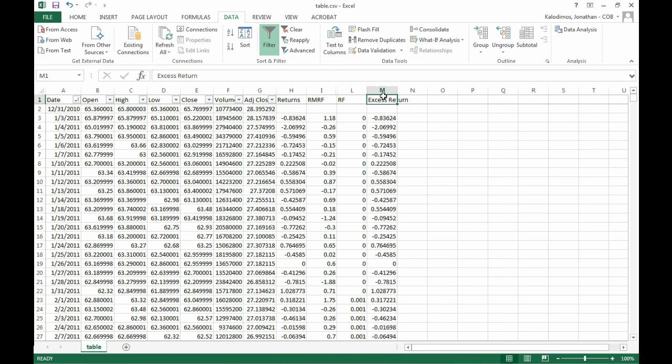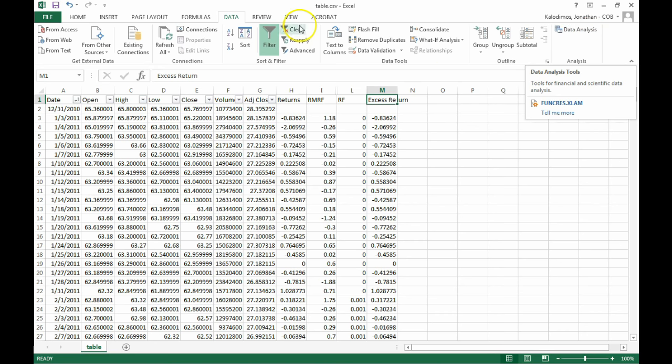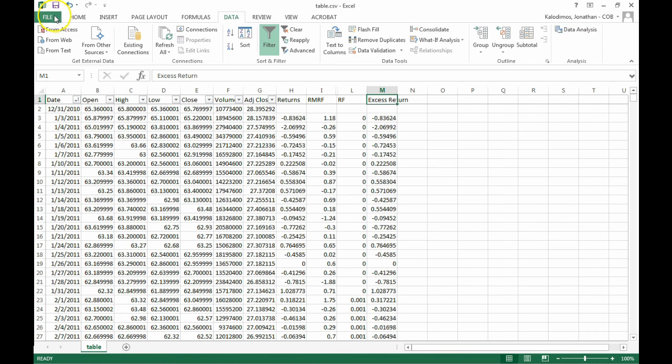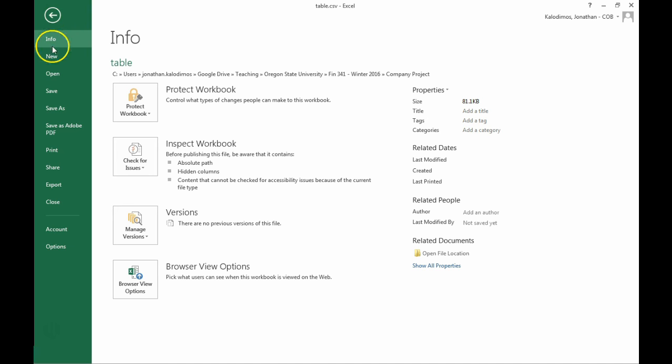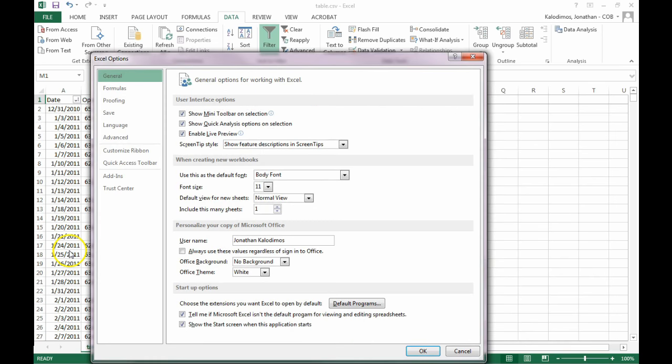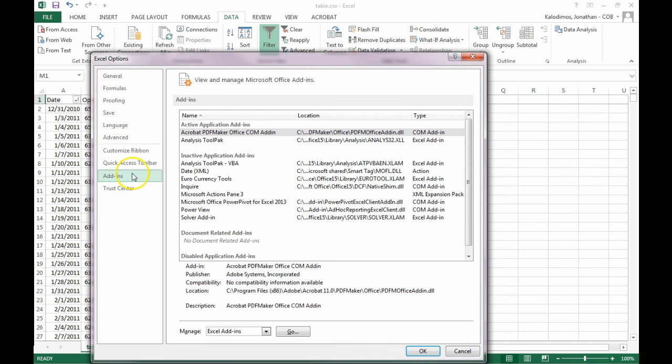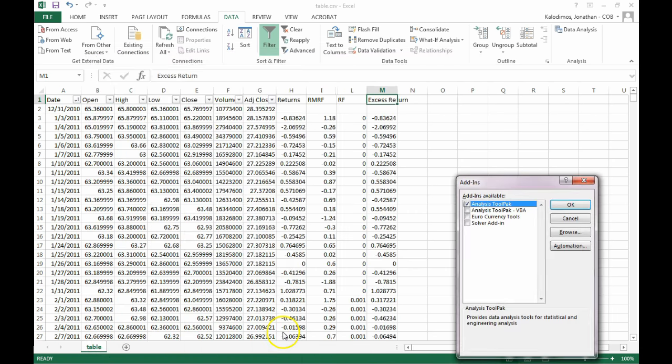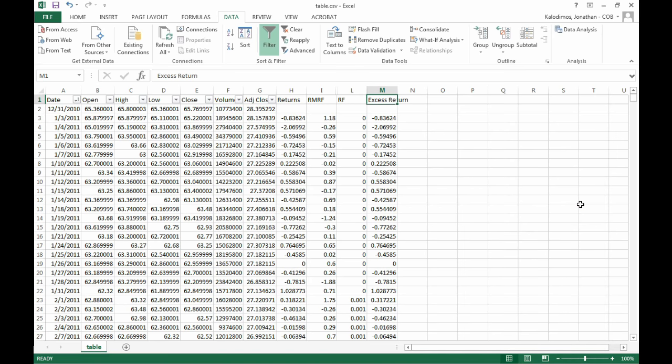Now we have all the data that we need in order to calculate CAPM using daily stock returns. We need to use the data analysis tool pack in Excel, which is under data and then data analysis. You might not have this installed. If you don't have this installed by default, you need to go over to file, options, add-ins. And then if you don't have it installed, data or analysis tool pack is going to show up under the inactive application add-ins. If this is the case, go down to manage and click go. And you'll see the analysis tool pack. And now it will be installed.